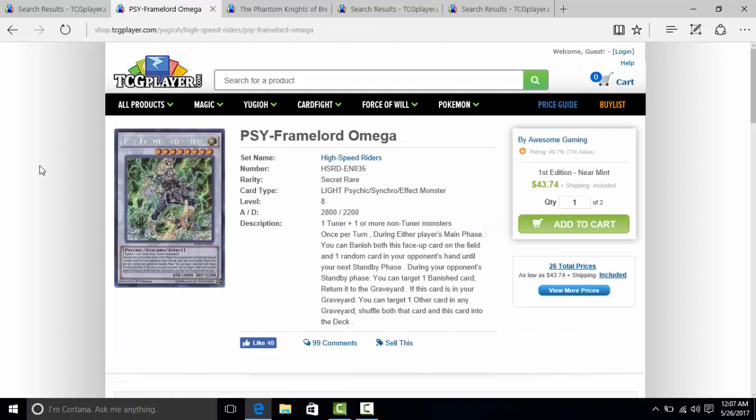They could have just taken cards from High Speed Riders and Wing Raiders, threw them into Dimensional Guardians, and kind of called it a day.